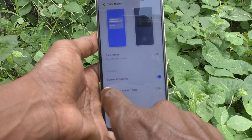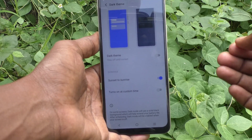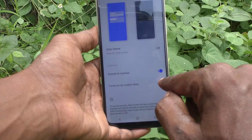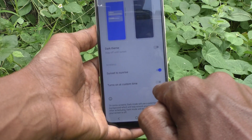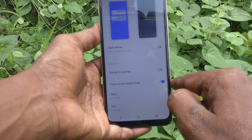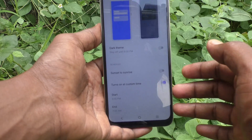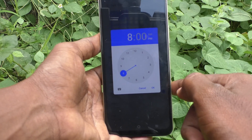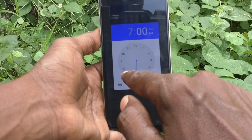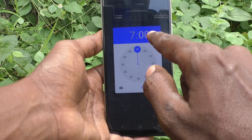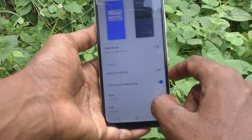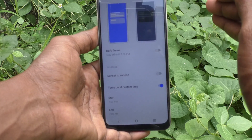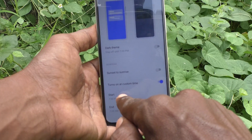So between sunset and sunrise, dark mode will be applied automatically. You can also schedule your own custom time. For that, use the second option: Turn on at Custom Time. Click on Start and set the time — I would like to set it to 7 PM. So every day at 7 PM, dark mode will be applied automatically.